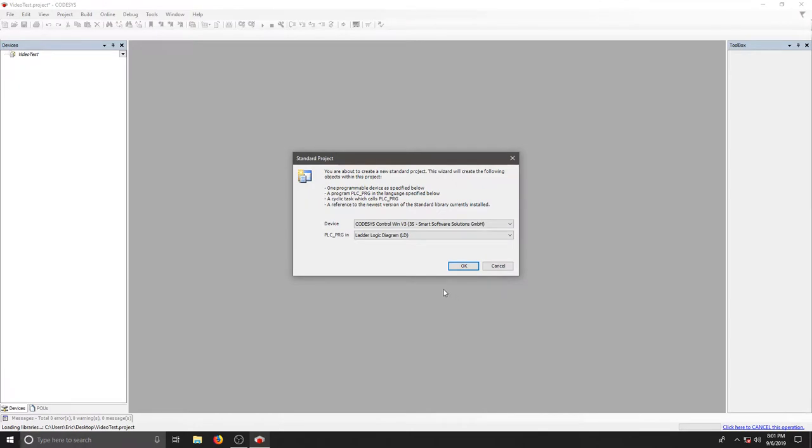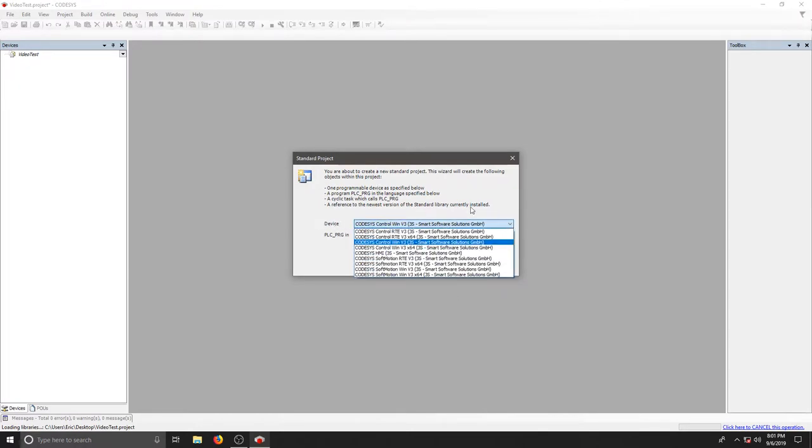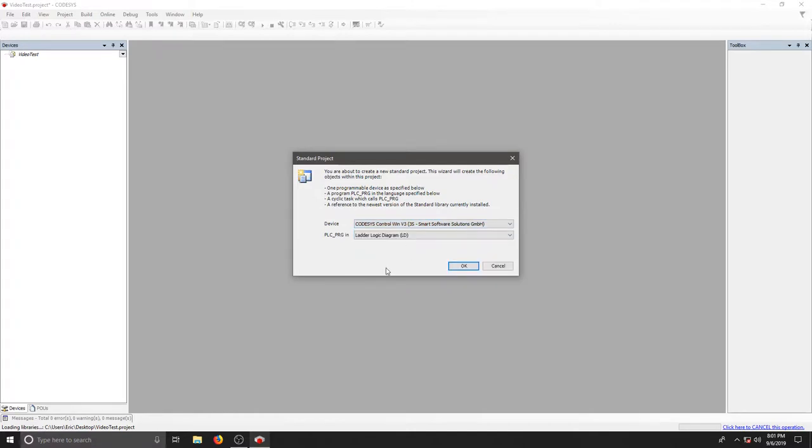To set up your standard project, our target device is going to be the Control Win v3, so we'll be having a simulation device. Make sure you just choose the Control Win v3.